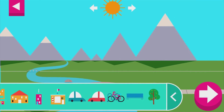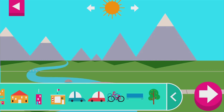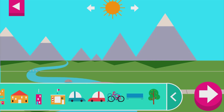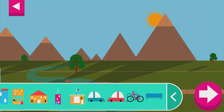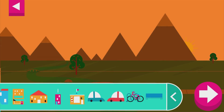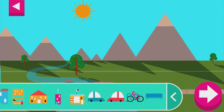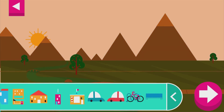Shadows look different depending on where the sun is in the sky. Tap to add objects to the scene. Move the sun and observe what happens to their shadows. Compare the shadows of different objects. What do you notice?